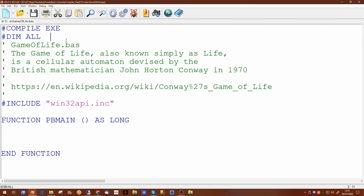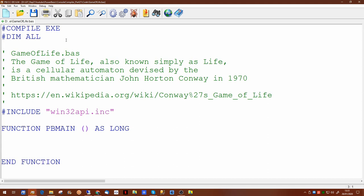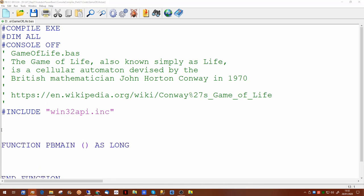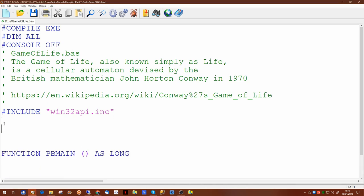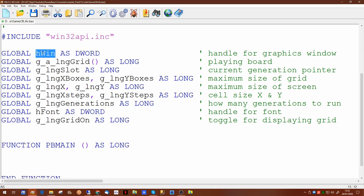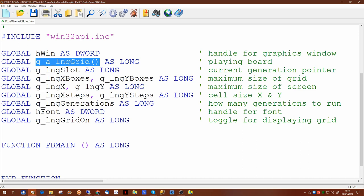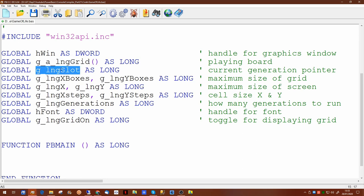Since we'll be using the graphics window in this application, we'll set the console off so it will not display a console window. There are a number of global variables to set up: first, a handle for the graphics window, and a multi-dimensional grid for our playing board. There will be a third dimension of two elements to store the current generation and the next generation, and we'll use a global long slot variable to keep track of which element we're currently processing.